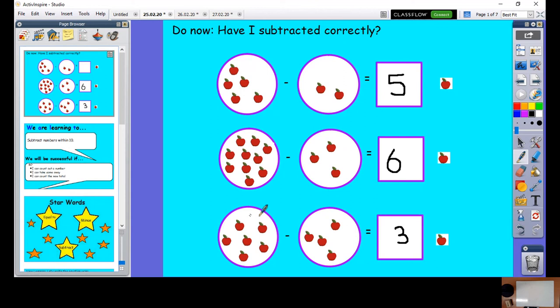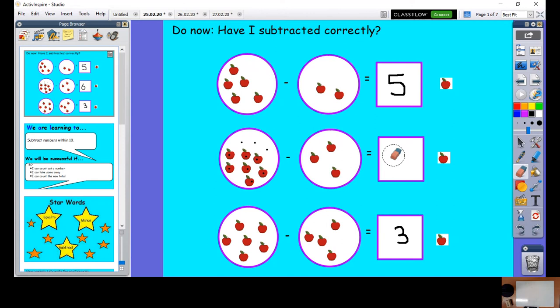Moving on to the next one. Let's count how many apples I've got here: one, two, three, four, five, six, seven, eight, nine, ten apples. And I'm taking away one, two, three. Let's do it again — take three away: one, two, three. How many apples have I got left? One, two, three, four, five, six, seven. Oh, it's not six, is it — silly Mr Woodruff! Ten take away three gives us seven.